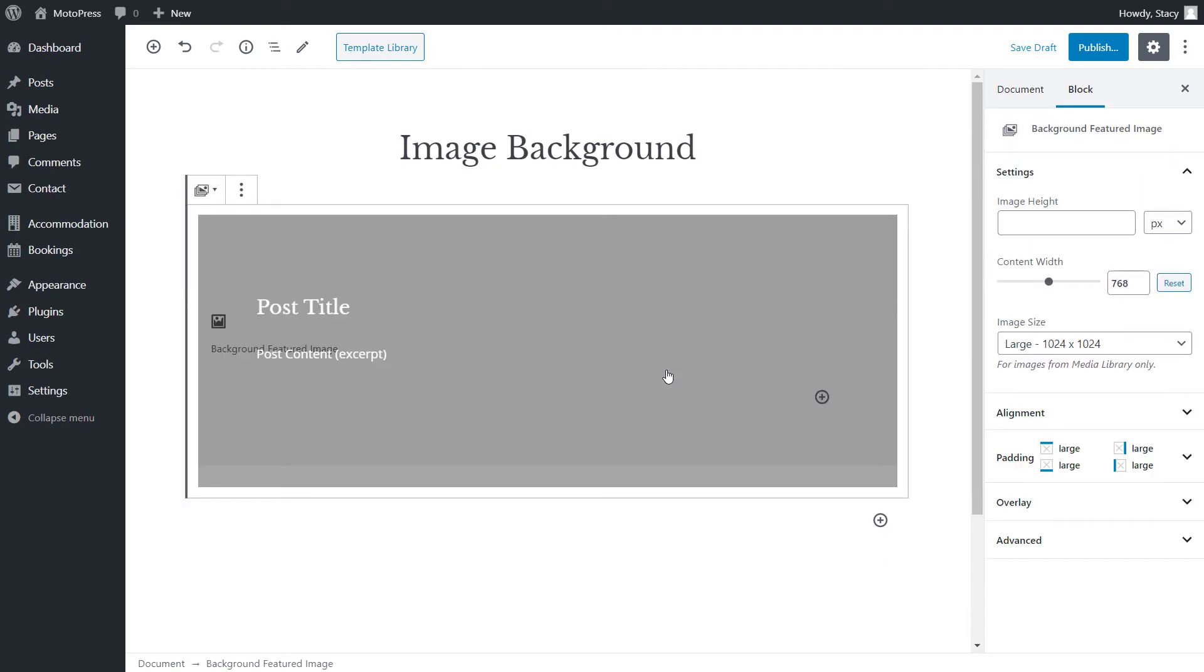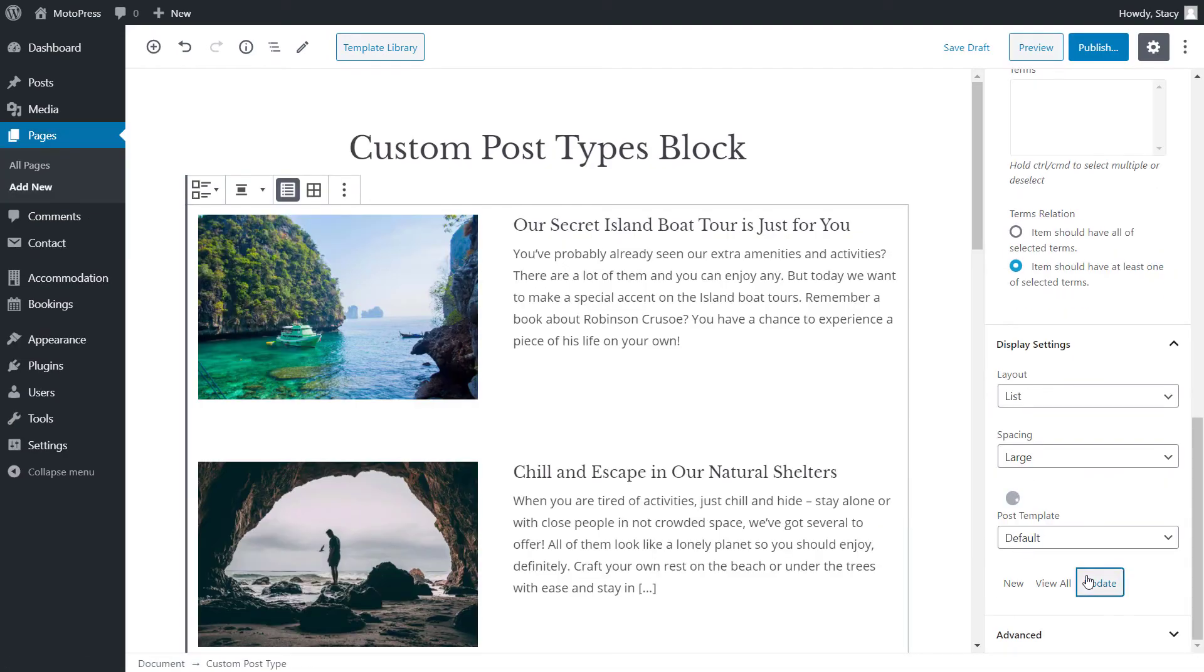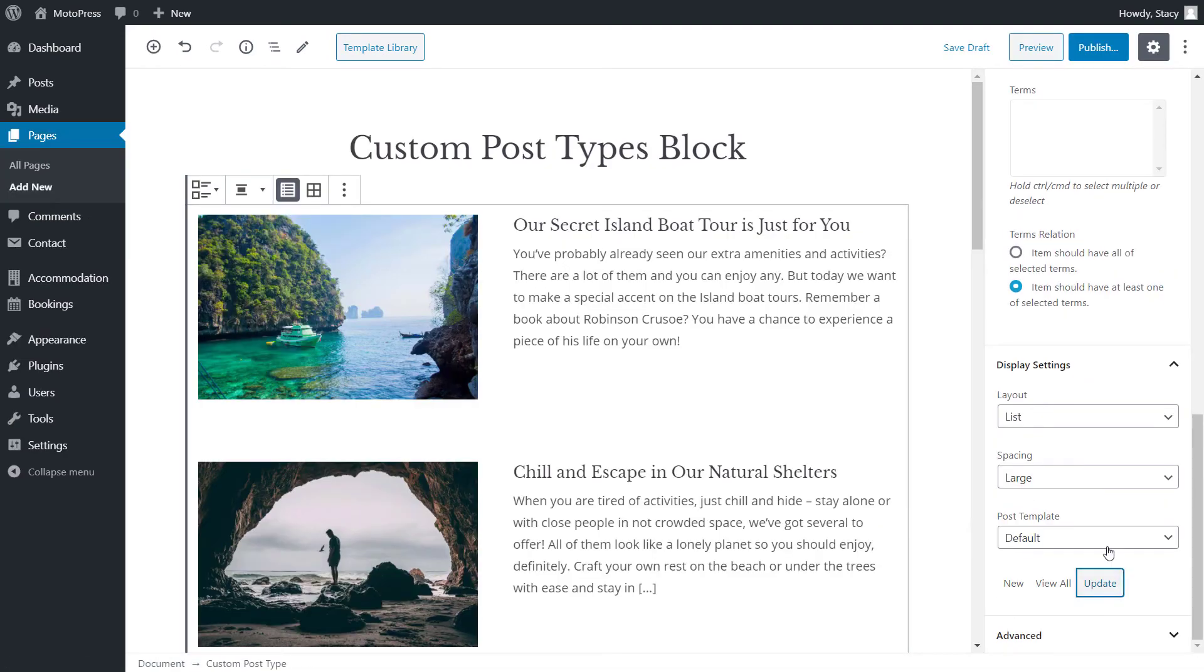This time, I will select one of the pre-made templates, image in background. After updating, I can see it in my list of templates.